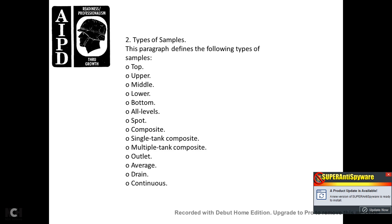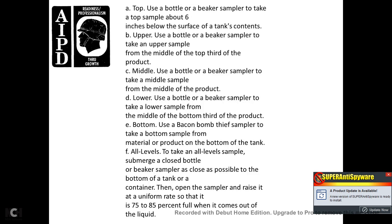Types of samples. The following types of samples are defined: top, upper, middle, lower, bottom, all levels, composite, single tank composite, multiple tank composite, outlet, average, and drain. Top sample: uses a bottom bottle or beaker to take a sample six inches below the surface of the tank contents. Upper sample: a bottle or beaker sample taken from the upper one-third of the product. Middle sample: taken from the middle of the product. Lower sample: taken from the lower one-third of the product. Bottom sample: uses a bacon bottom sampler to take a sample of material at the bottom of the tank.